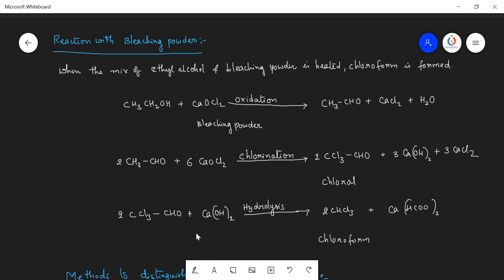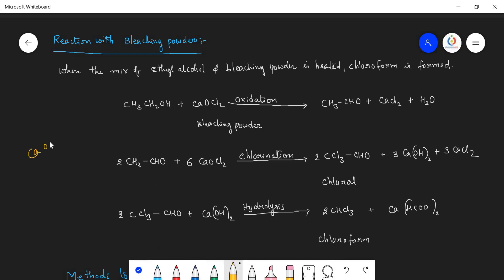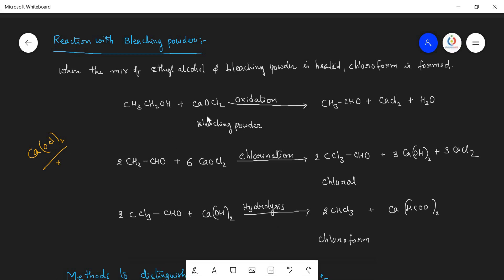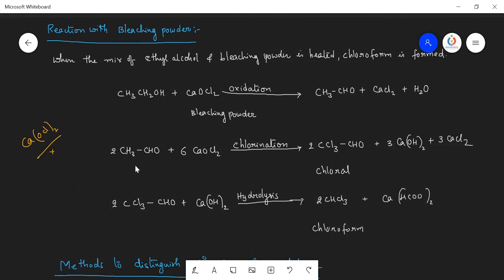In your NCERT textbook, some areas give the bleaching powder formula as CaOCl taken twice, which is wrong. The correct formula is CaOCl₂. When ethyl alcohol reacts with bleaching powder it gives an aldehyde — meaning alcohol is oxidized to the aldehyde. This is called the oxidation step. Next, the same aldehyde subjected with bleaching powder again: all the alpha hydrogens are replaced by the chlorine of the bleaching powder, giving CCl₃CHO, which is called chloral or trichloroacetaldehyde. This process is called chlorination.